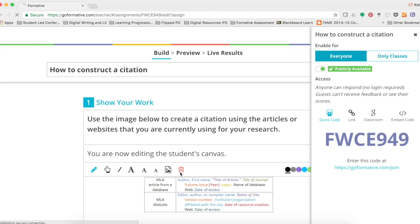The reason why you probably would like to assign your assessment to your individual student classes versus everyone publicly is that by assigning it to classes only, you are able to provide students feedback as well as monitor their growth. You are able to not only give and receive feedback and see their scores, but students are also able to see their scores.